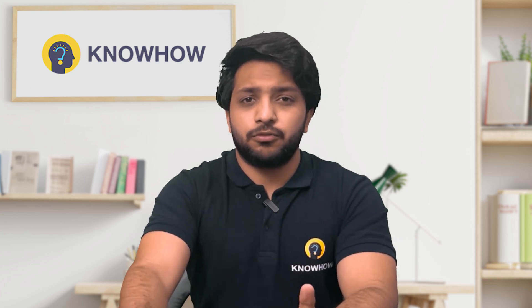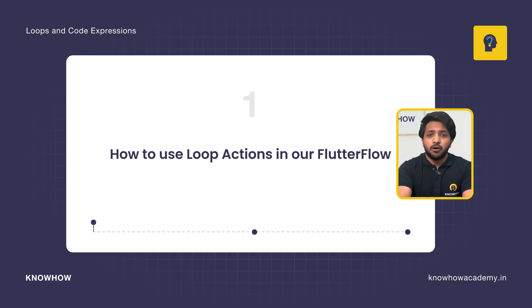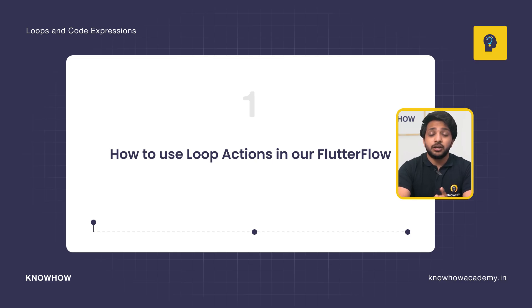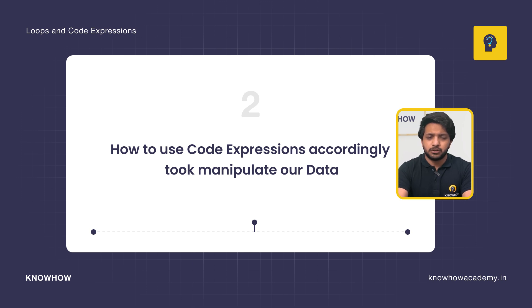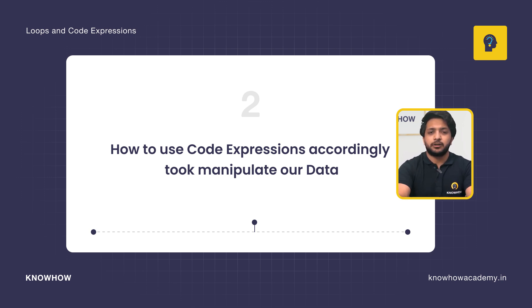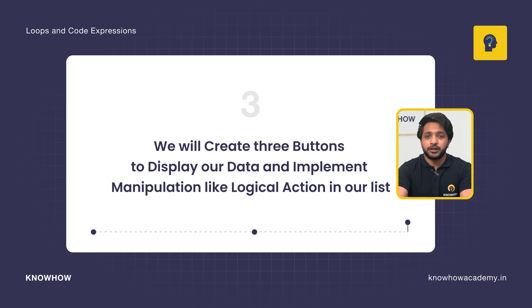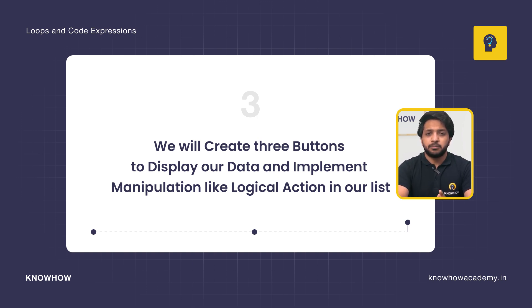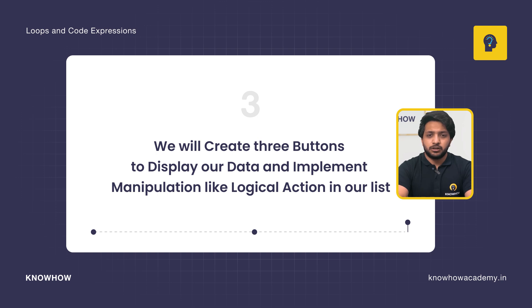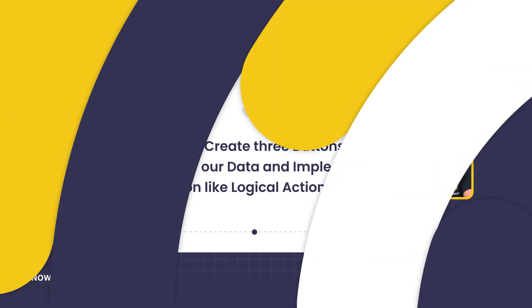In this video, we will learn how to use loop actions in our Flutter Flow. We will learn how to use code expression accordingly to manipulate our data. And we will create three buttons to display our data and implement manipulation like logical actions in our list.